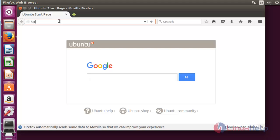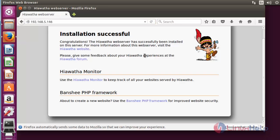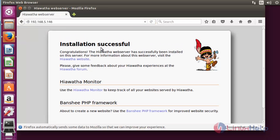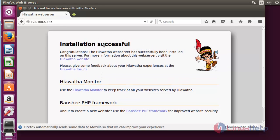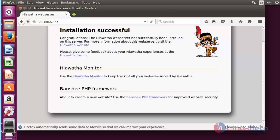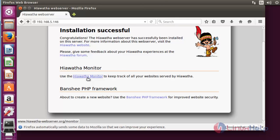Next, open your browser. Enter your server IP. Here I have entered my server IP. Press enter. Here it is, the Hiawatha web server is successfully installed on your Ubuntu machine. Here it shows some manual about Hiawatha.